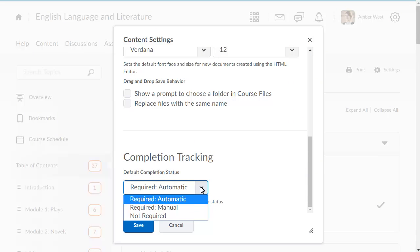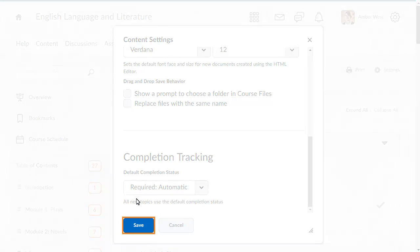For this example, we will select Required Automatic as the default completion status. Click Save to continue.